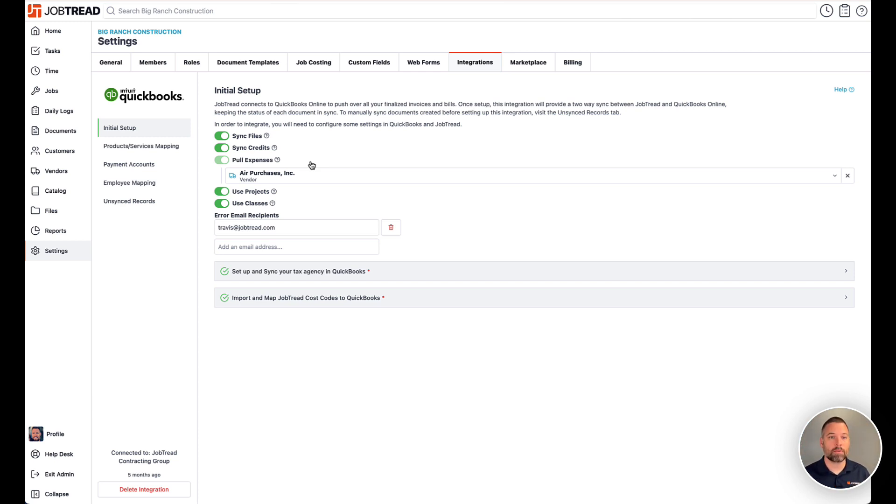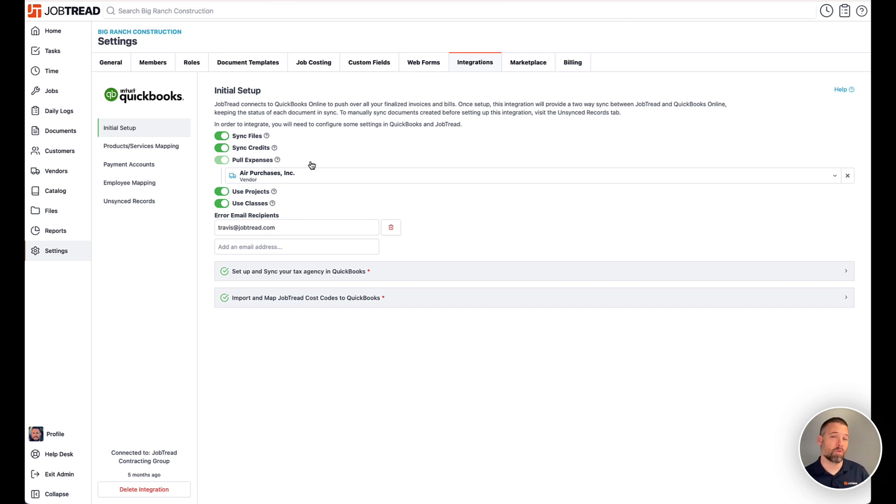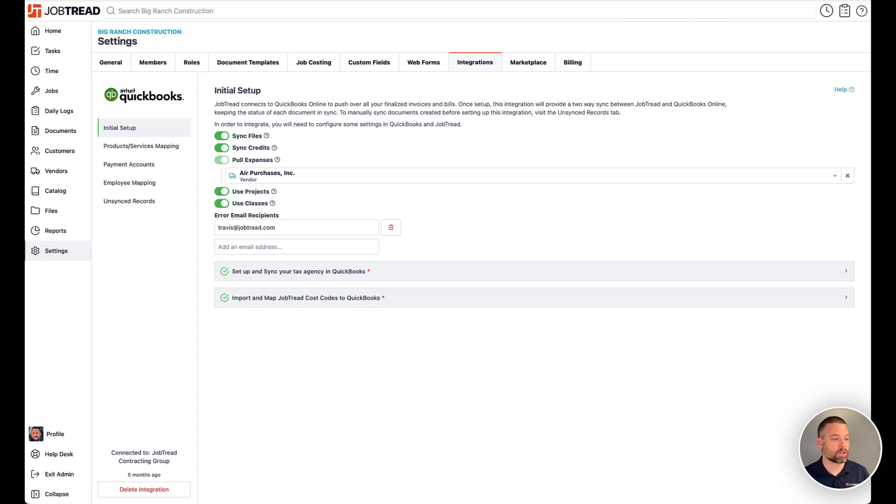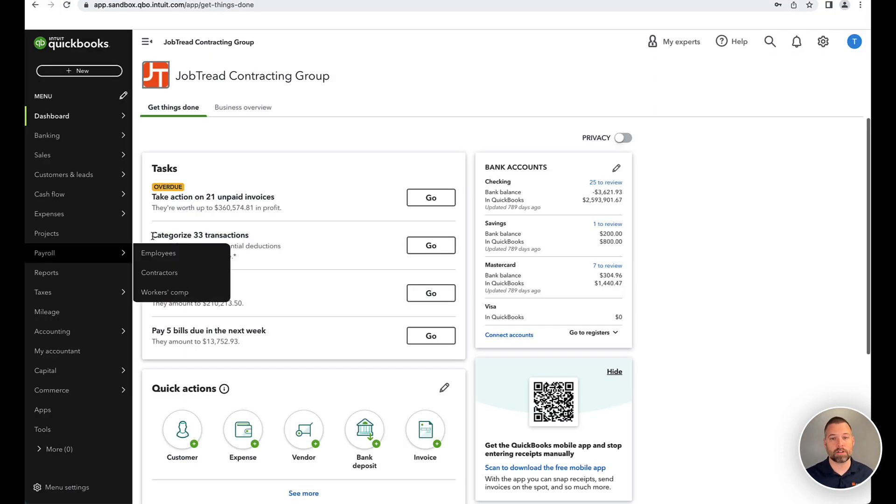The most common use cases I've seen for this are different divisions at the company potentially or maybe types of work. So you could delineate between new construction, remodels, maintenance work, and anything else like that. This is purely up to you. It's not a requirement of the QuickBooks integration, but it's possible to use.